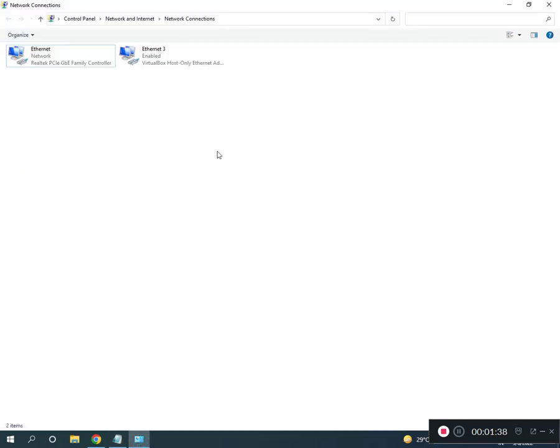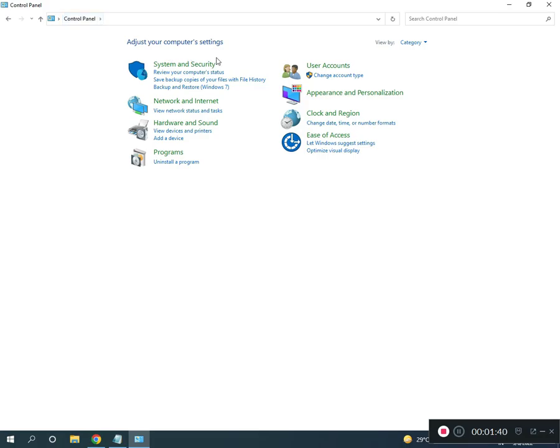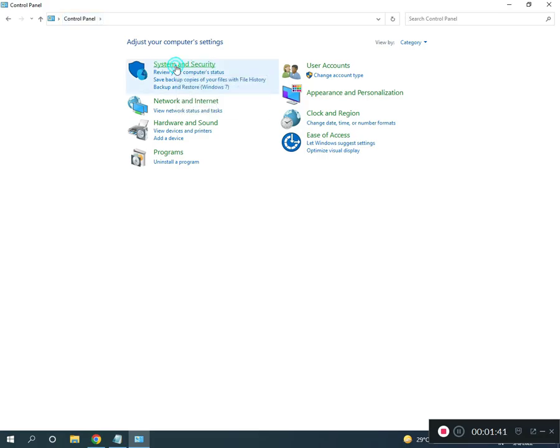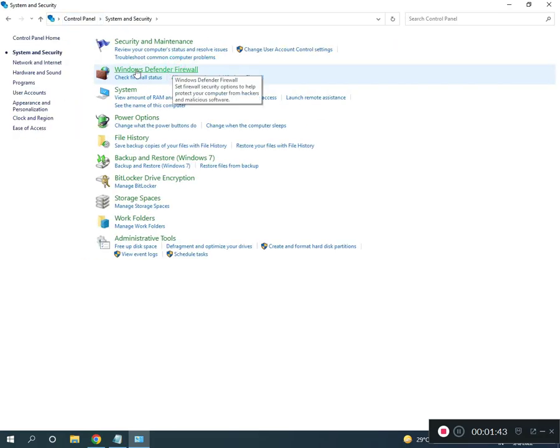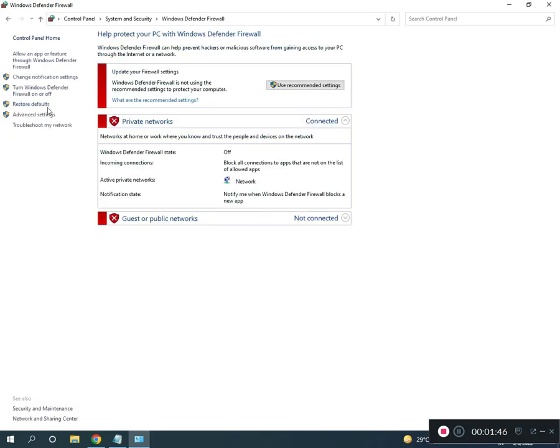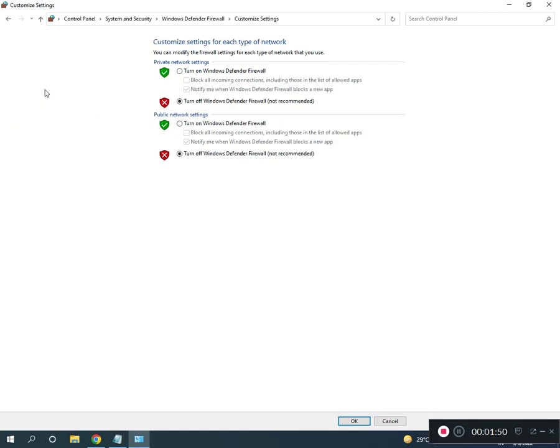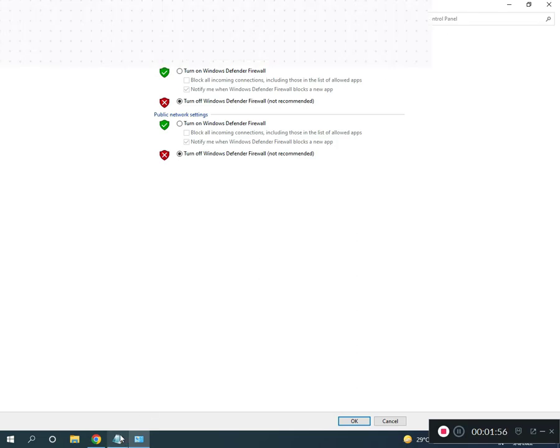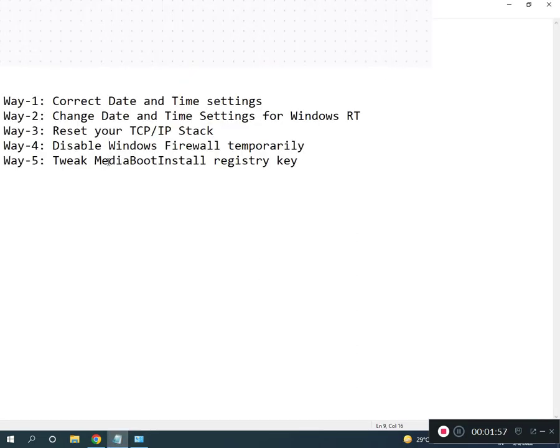Third way, disable firewall. Come to Control Panel home, click System and Security, Windows Defender Firewall, and turn off Windows Defender Firewall. Click OK.